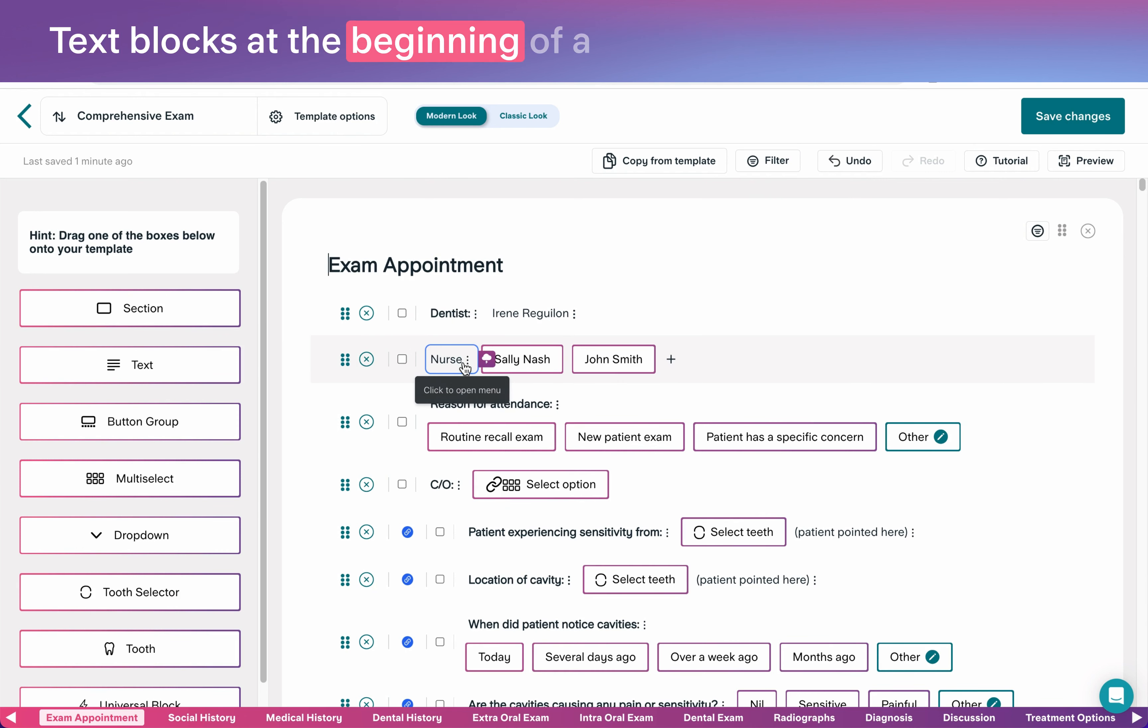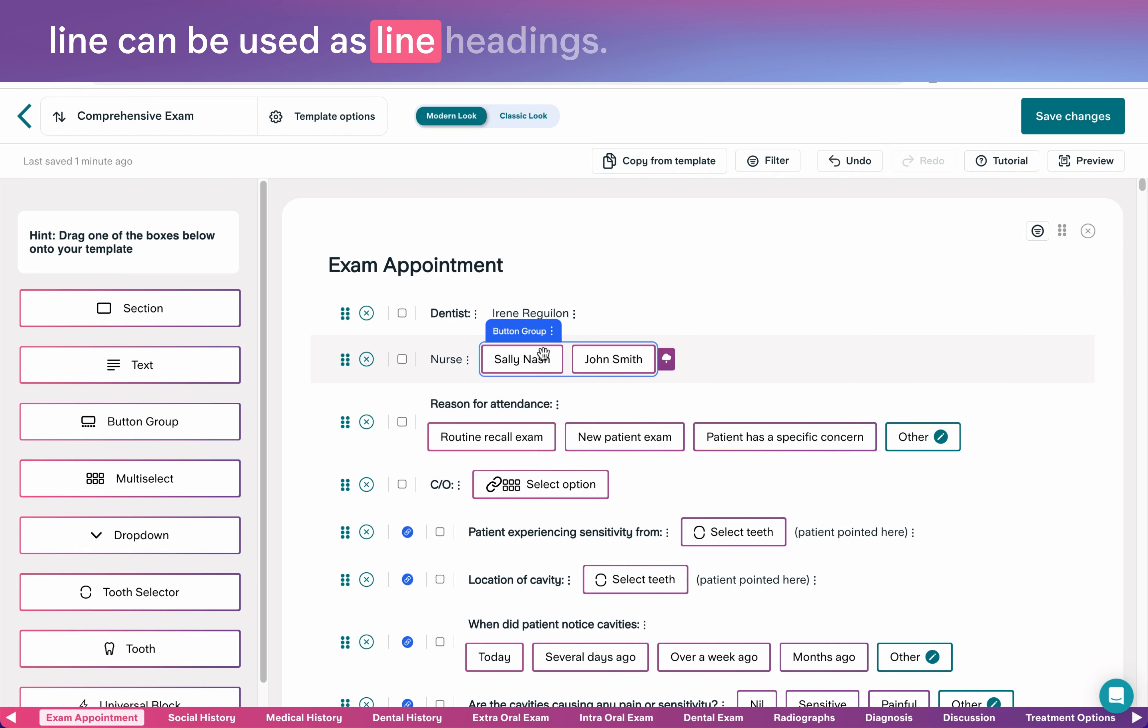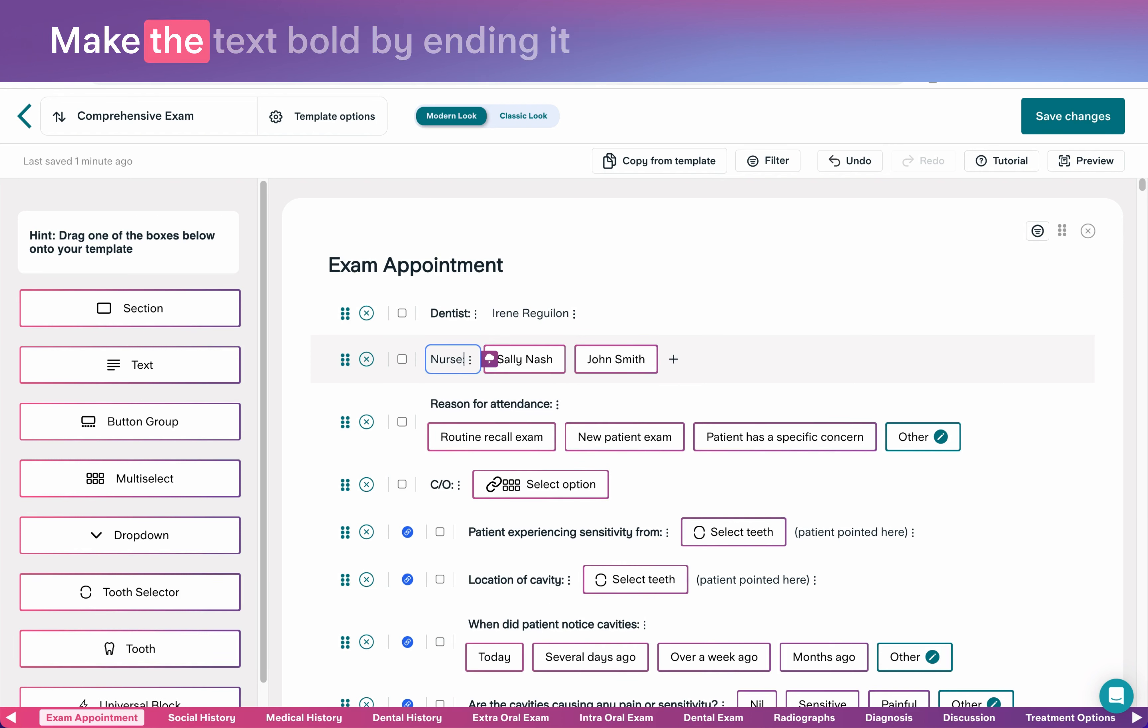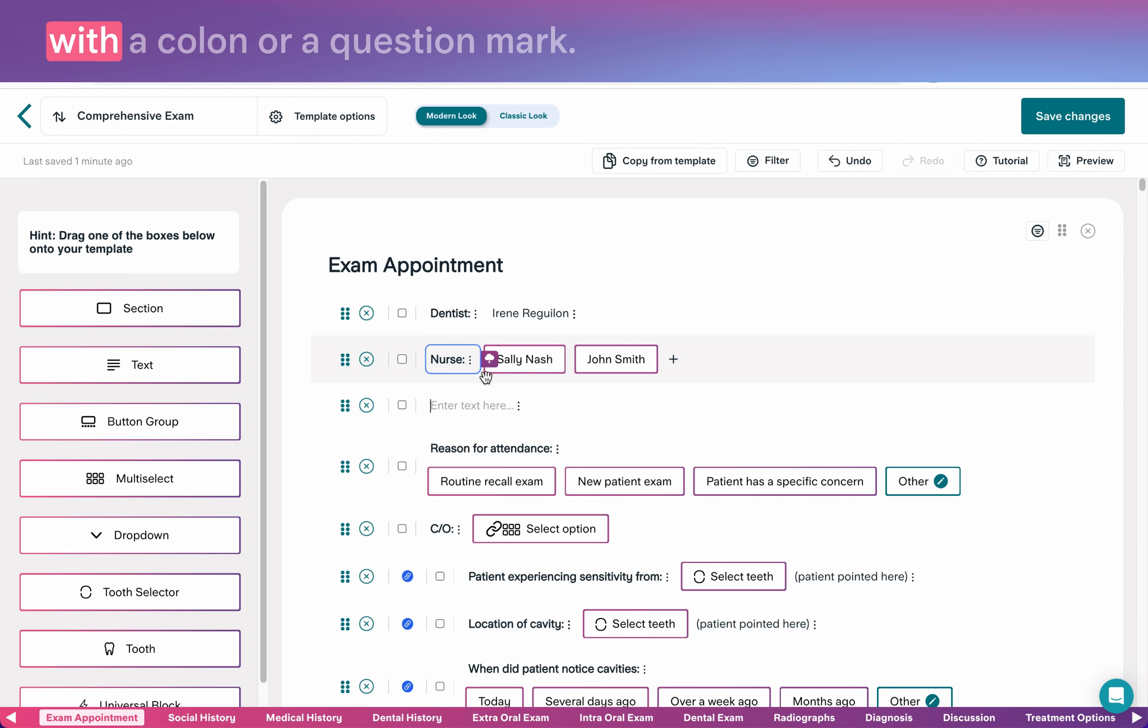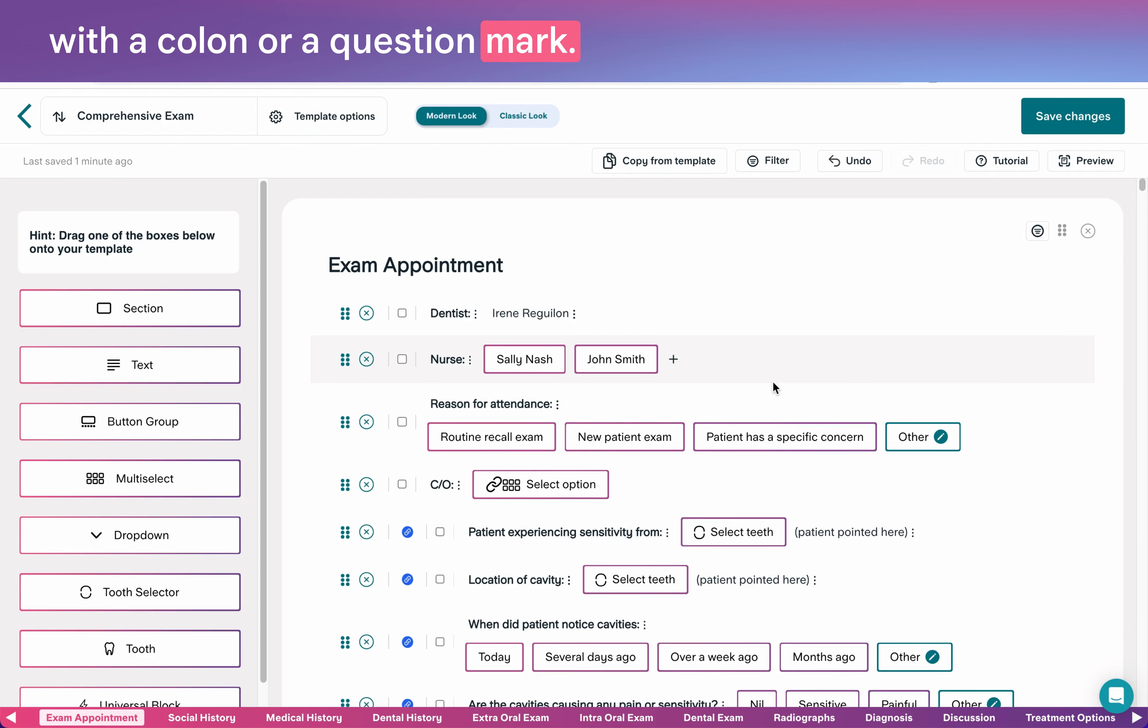Text blocks at the beginning of a line can be used as line headings. Make the text bold by ending it with a colon or a question mark.